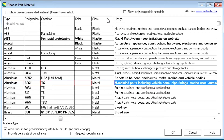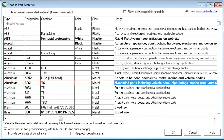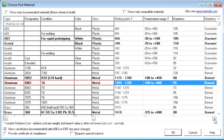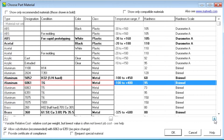Depending on your application, the additional fields may or may not be relevant to you. These fields include density, melting point, temperature range, hardness, and so on.